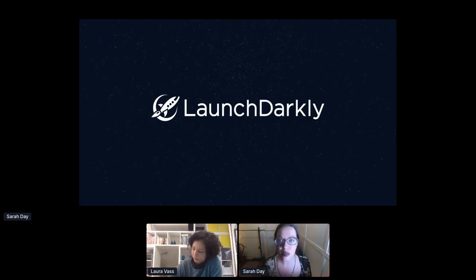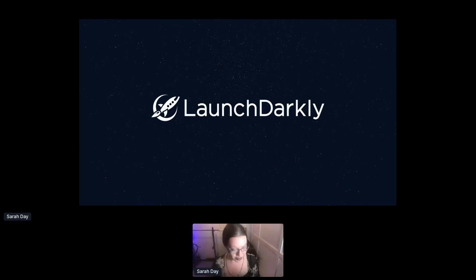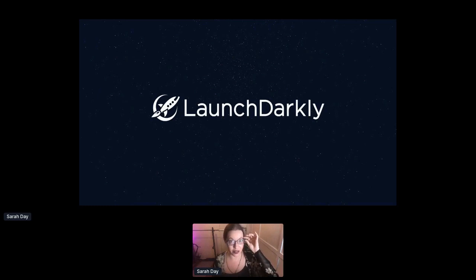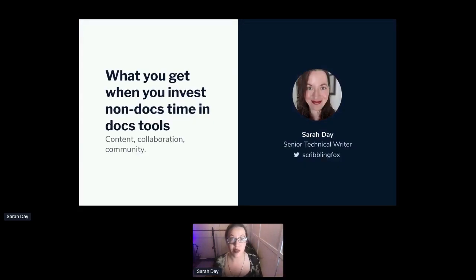Hi everybody, welcome to my API Days Live talk. My name is Sarah Day — as I've obviously been introduced already. I am a career technical writer and currently overseeing the product API and SDK documentation at Launch Darkly, which is a startup of 210 people in Oakland, California.